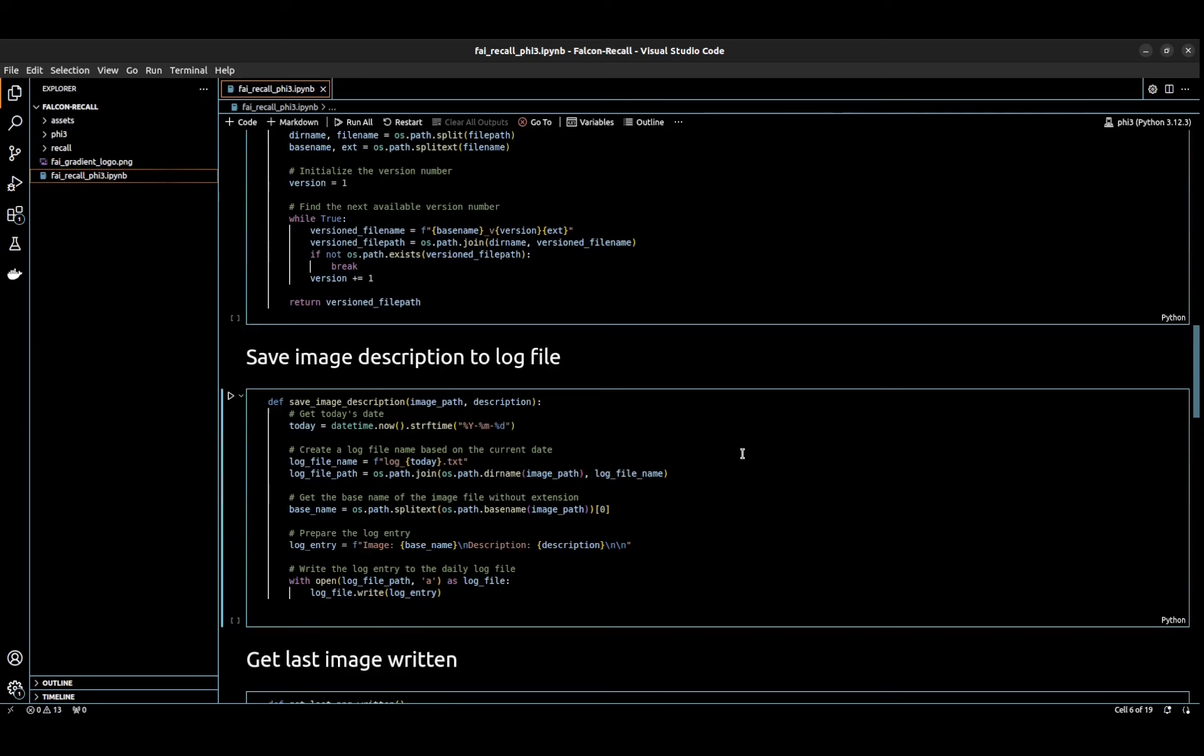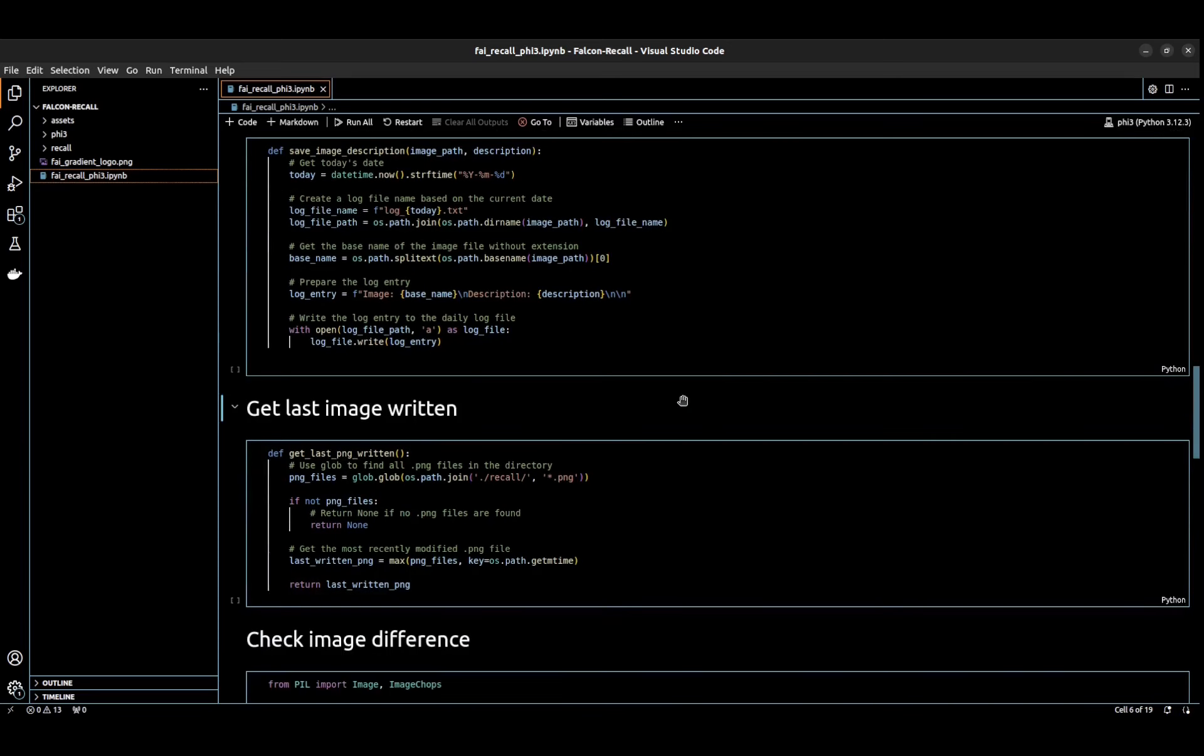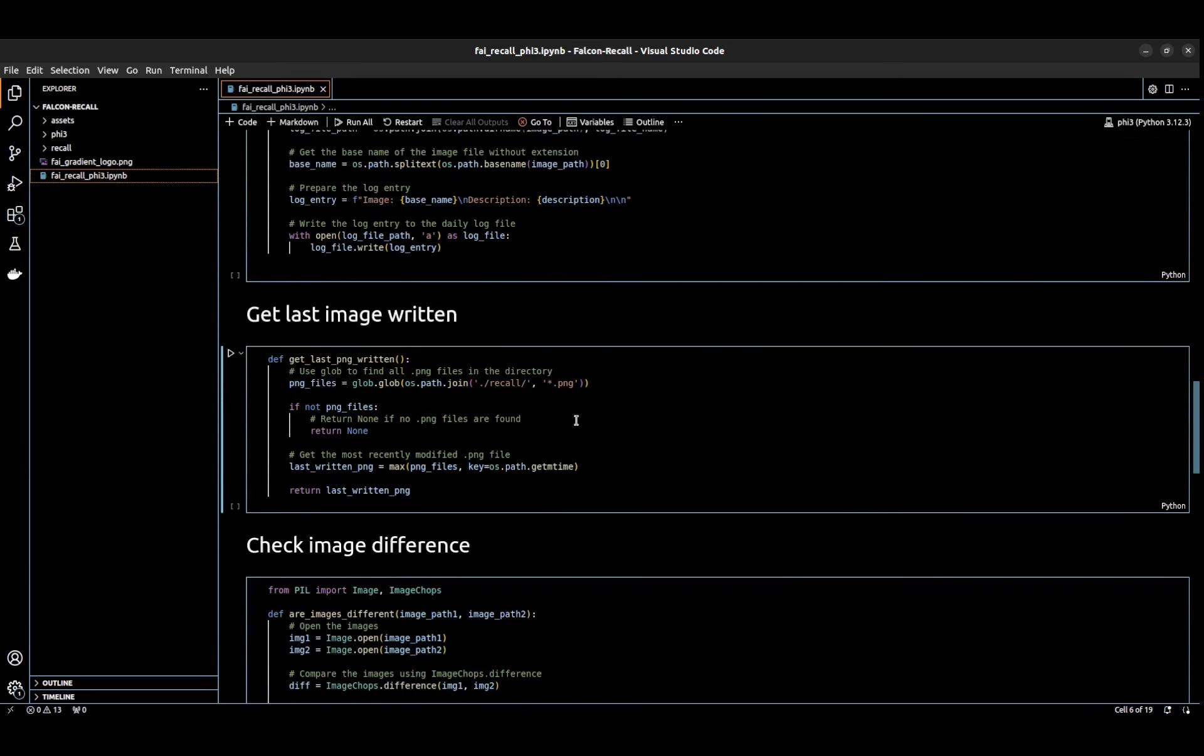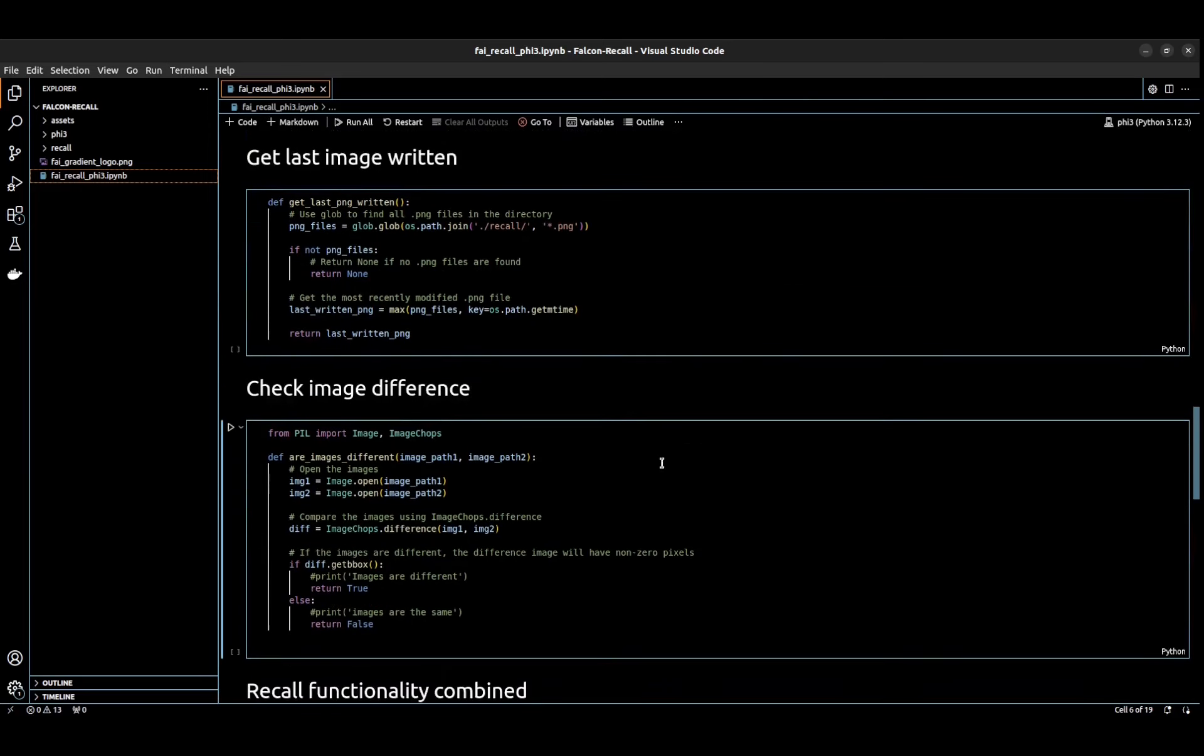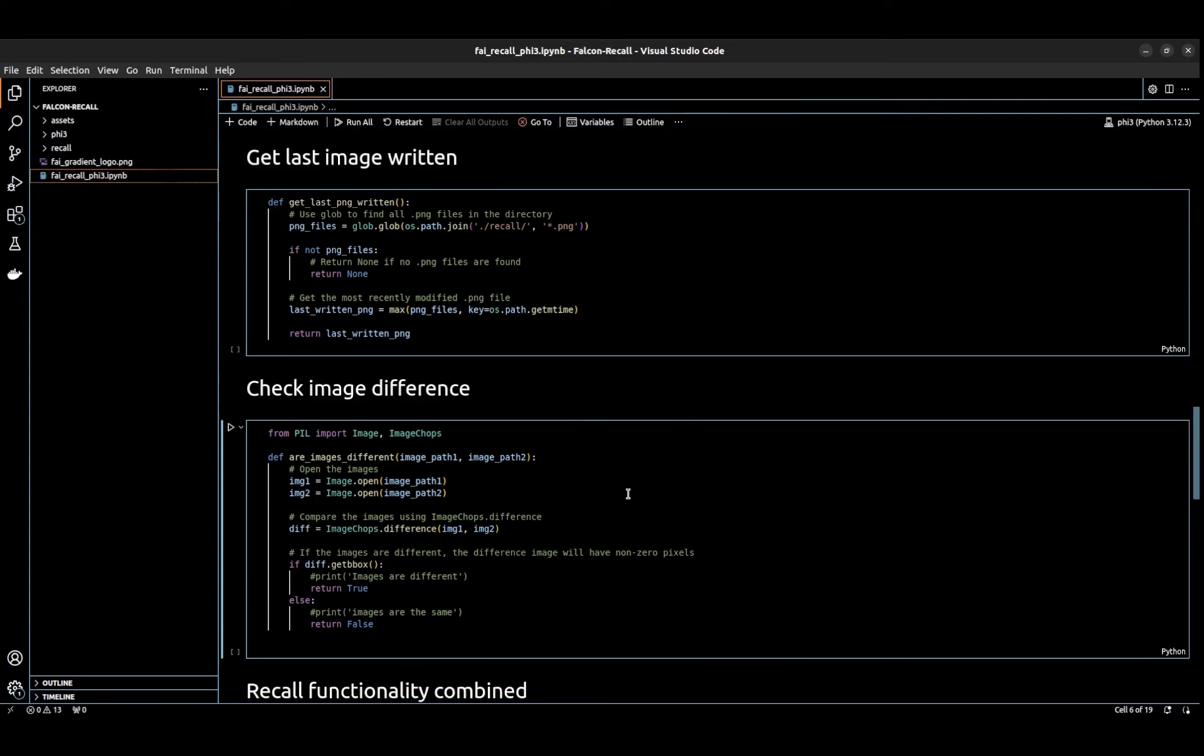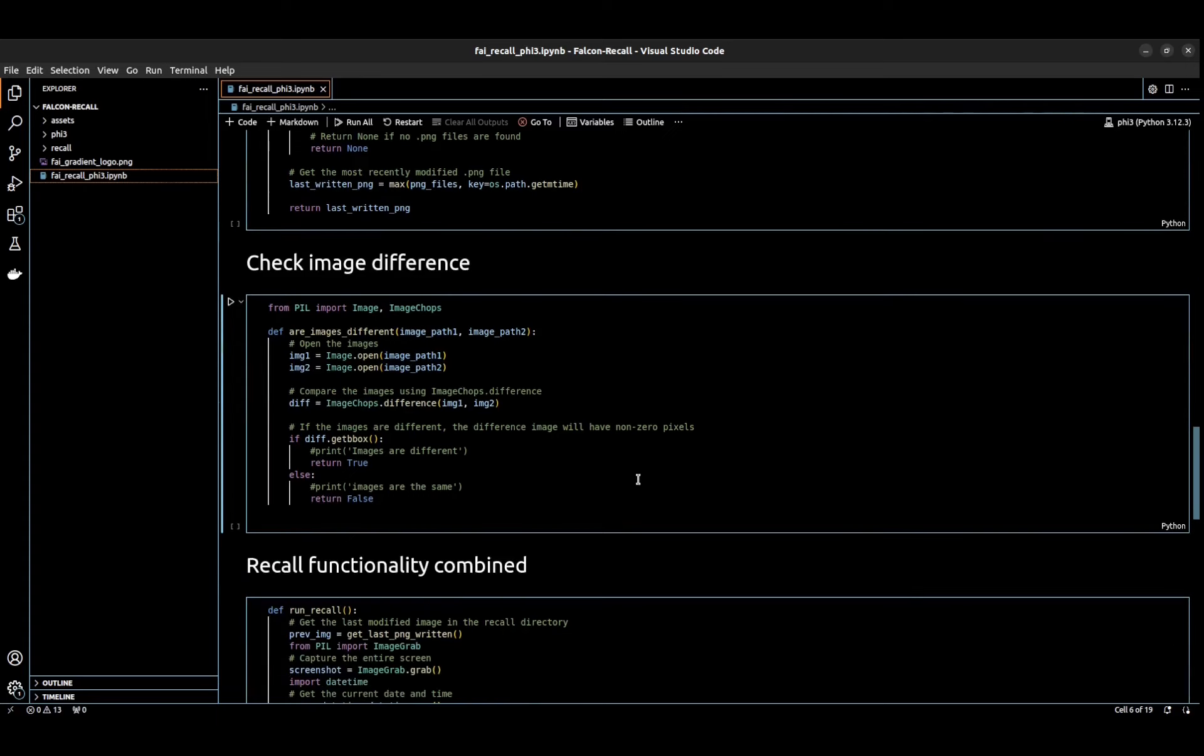If they are, then we add like a V1 or a V whatever that number is to it. Here's where we actually write the image description to the log file, and it's the log file for that day. So every screenshot that gets captured and the description is written, it goes in the log file for that day. This is our check to grab the last modified image in the recall directory.